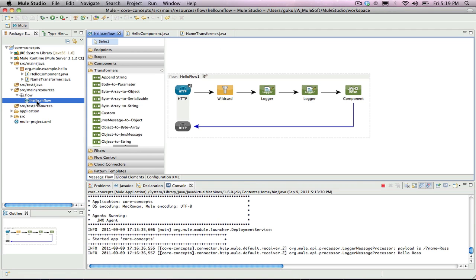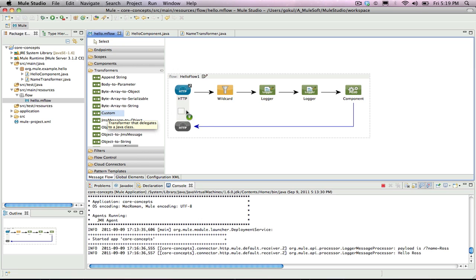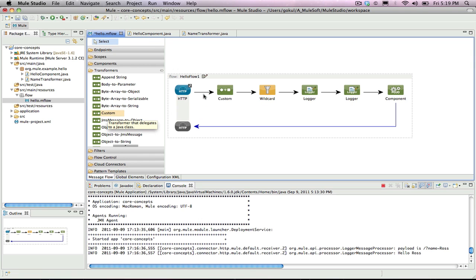So now your flow should look roughly like this. It could also have a filter or logger within it, depending on the example you left off on. These are fine to leave in since they won't affect the functioning of this transformer. From the transformer drawer, drag a custom transformer onto the flow between the HTTP endpoint and the Hello component.